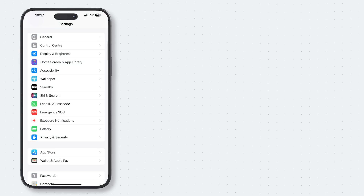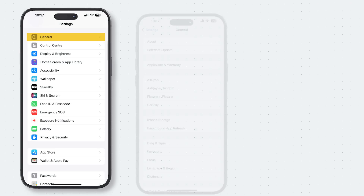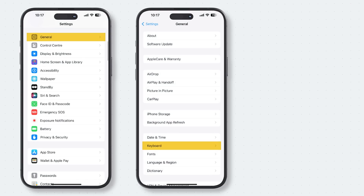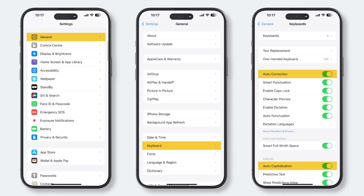Make sure you already have auto-capitalization and auto-correction enabled in Settings > General > Keyboard, and at least one or the other should be on to use Speak Auto Text.